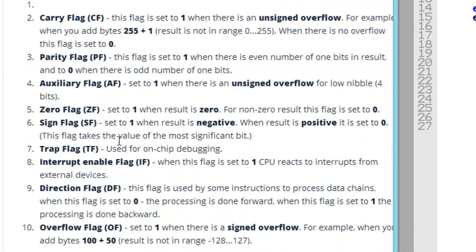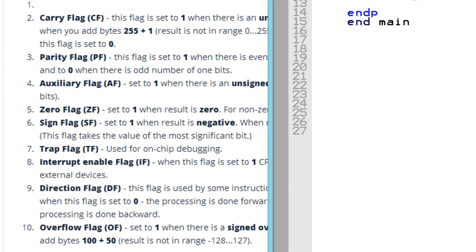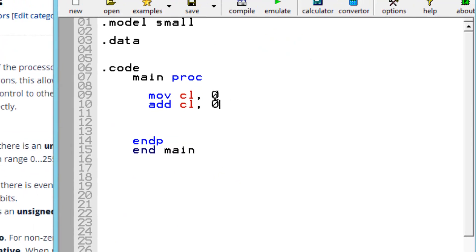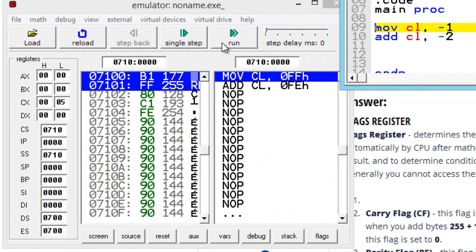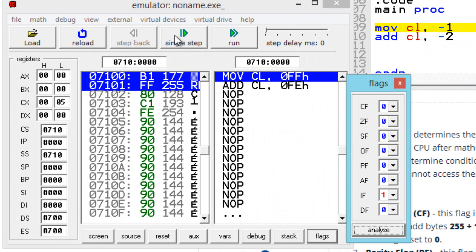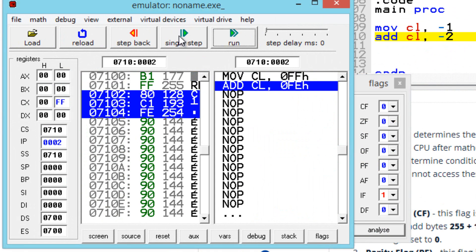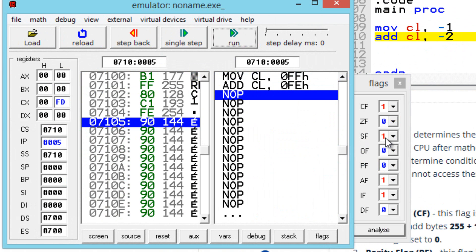The next status flag is the sign flag. This is set to 1 when the result is negative. If you have a negative answer, the sign flag will be set to 1. Let's say we make this negative 1 and we make this negative 2 — the answer would be negative 3. Let's hit emulate, open up the flags, hit next step, next step. And the sign flag is set to 1 because the answer is a negative answer.